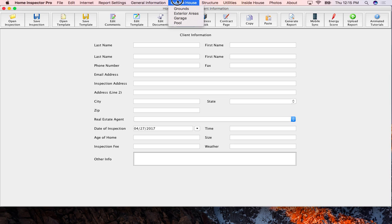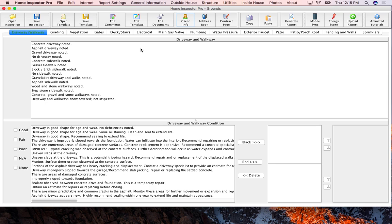I'll go here to outside house and grounds and you'll see that we have some comments in the upper panel and the bottom panel as well.